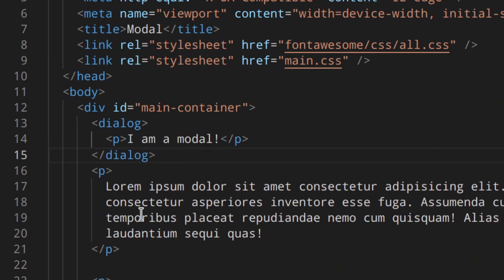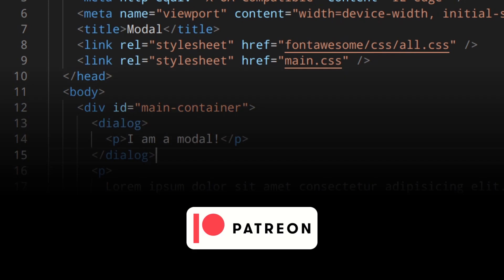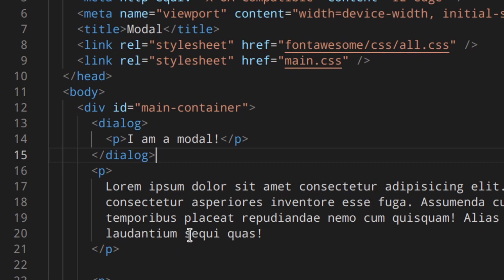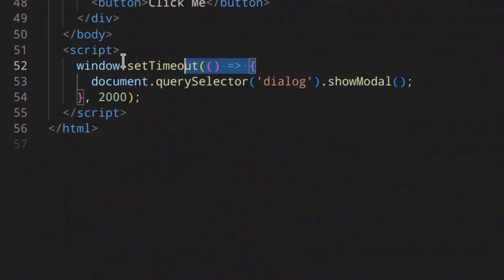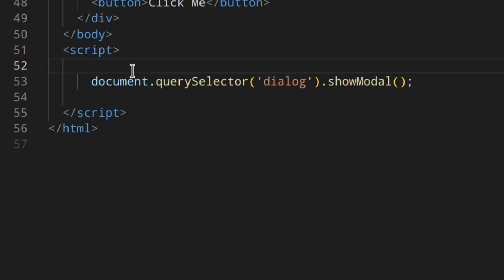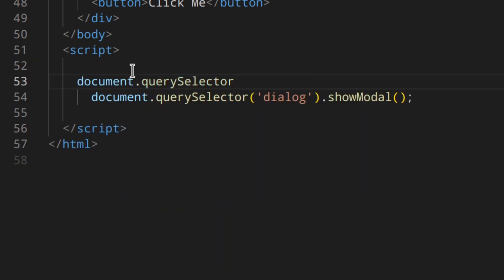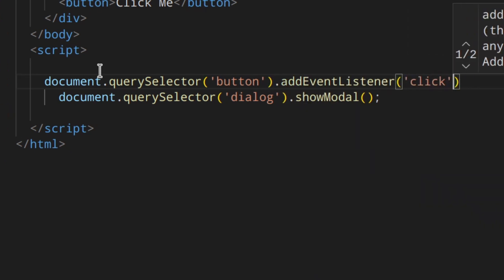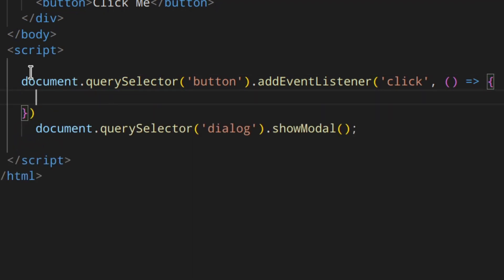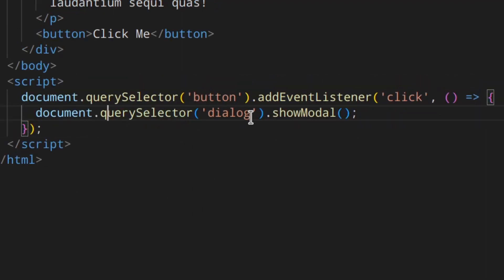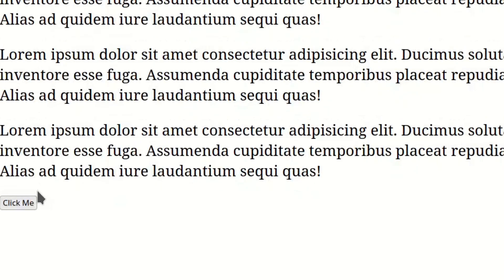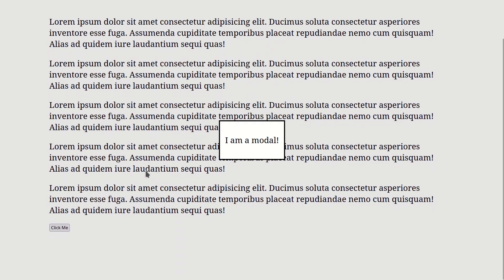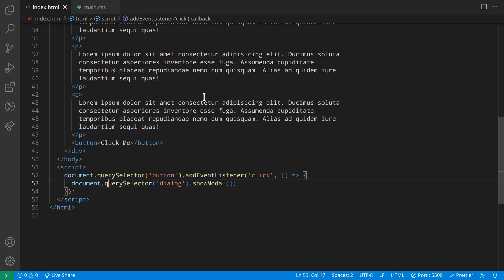We can also open this modal just by clicking the button instead of waiting two seconds. So let's delete the setTimeout and instead do document.querySelector('button').click — passing the function there. Now the dialog will be shown when you click the button. Let's try it — as you can see that works.